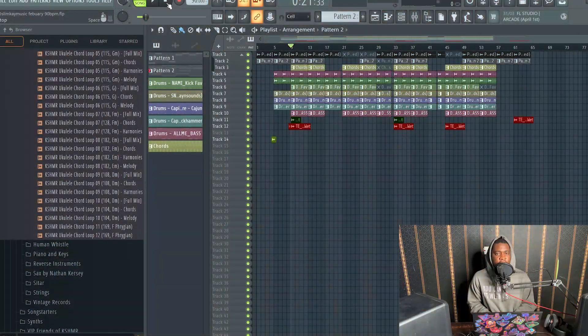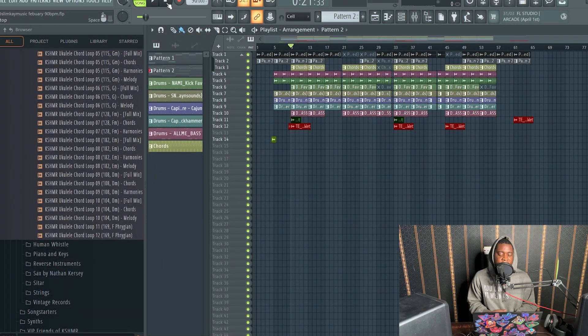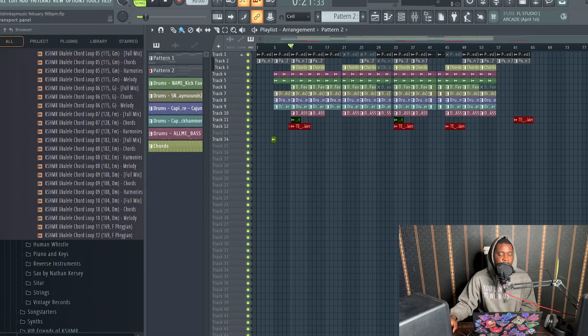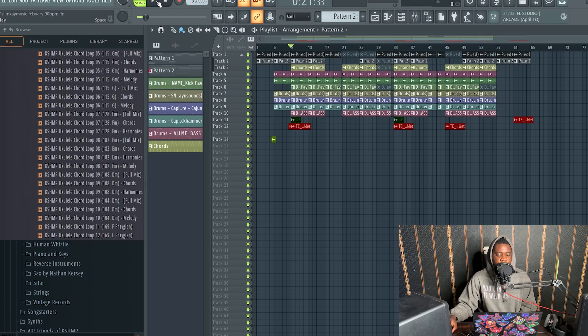In today's video, I'm going to be teaching you guys how I mix and master my beats. So let's get to the video. This is a custom beat I'm making for a friend of mine, and I'm going to play it for you guys. This is the unmixed version.